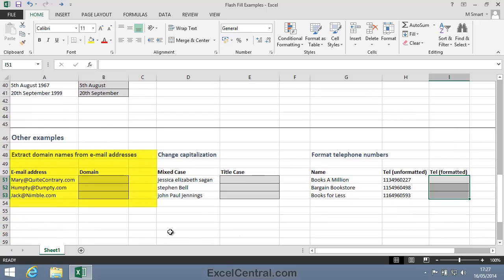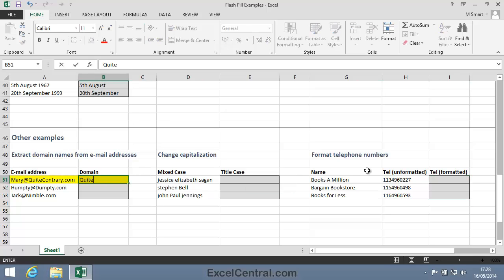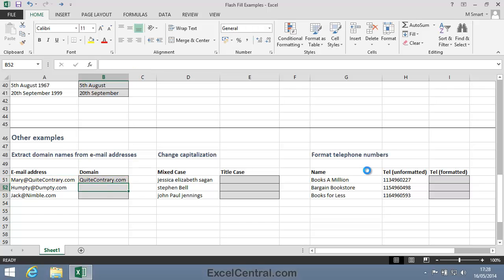Extracting a domain name from an email address. Mary at QuiteContrary.com, we want to extract QuiteContrary.com. I press Control-E, and both Dumpty.com and Nimble.com have also been extracted.